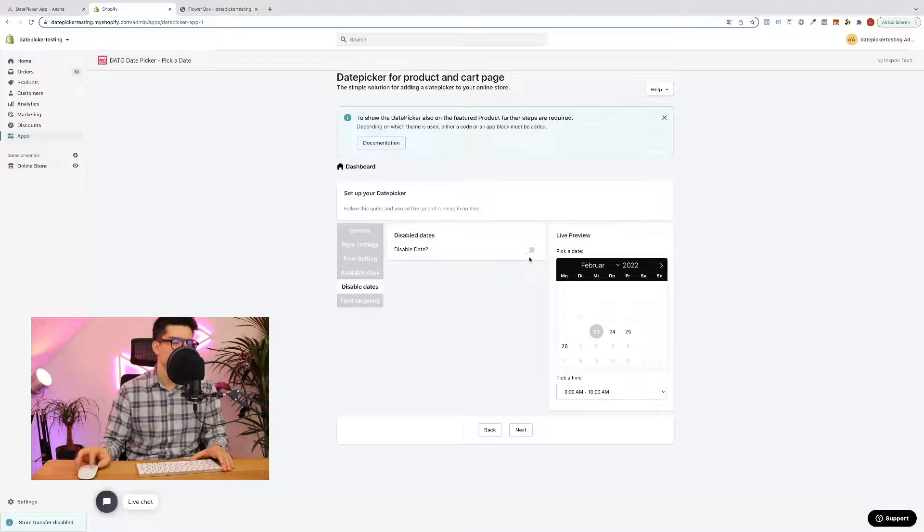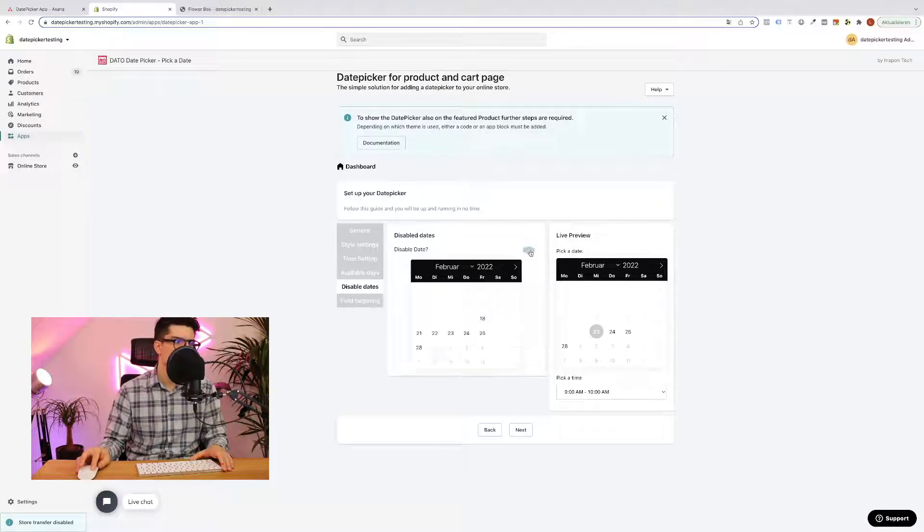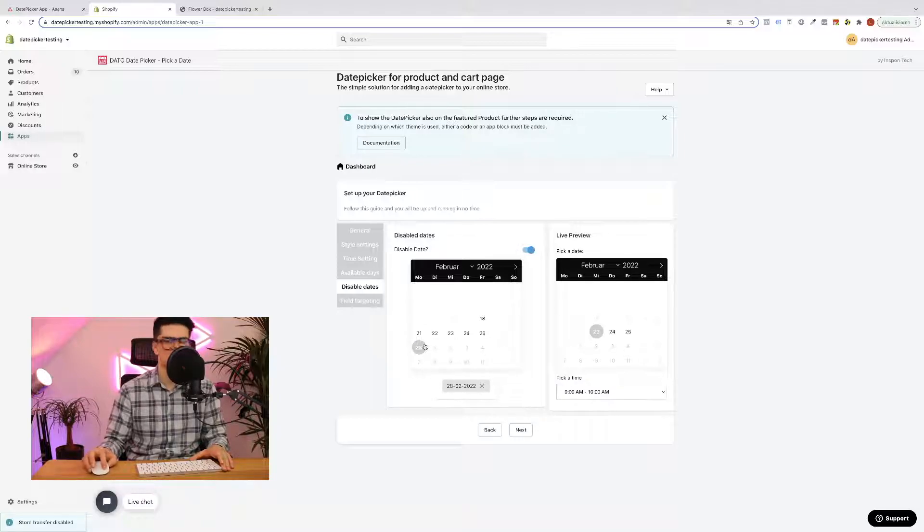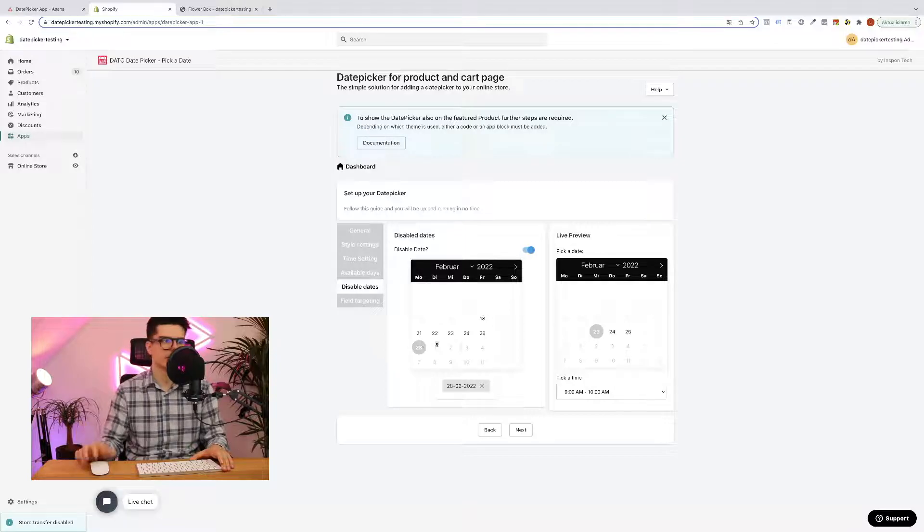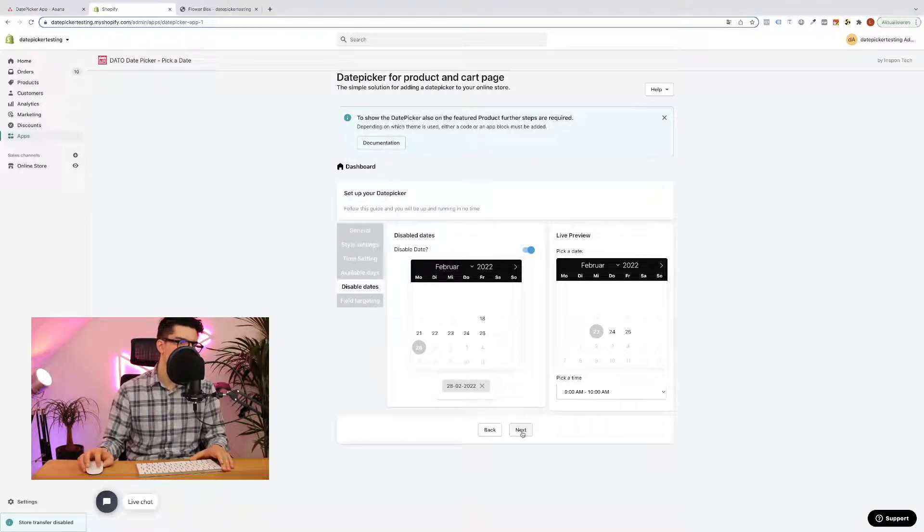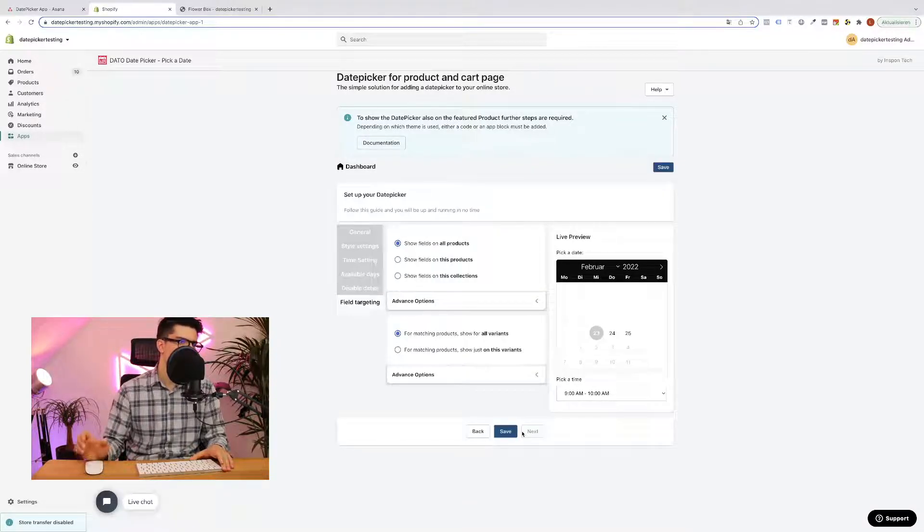Then I can also disable some further dates. For example I'm also not available on 28th of February. Click here, the date gets simply disabled. Then we can click next.